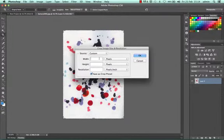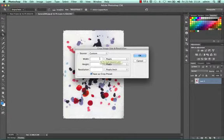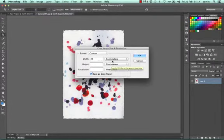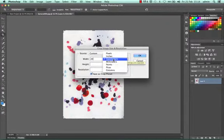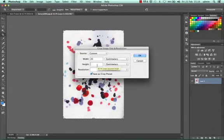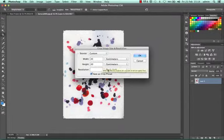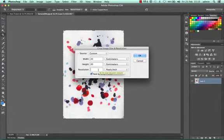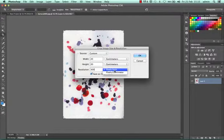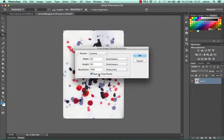I'm going to put 20 centimeters. We can change that by clicking because 20 pixels is quite small, so we're going to put 20 centimeters by 20 so it's going to be a square. I'm going to put the resolution as 300, make sure that's pixels per inch, and I'm going to save it because I want to use this again.